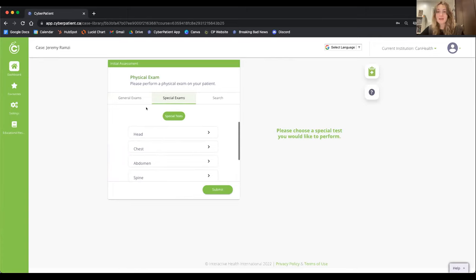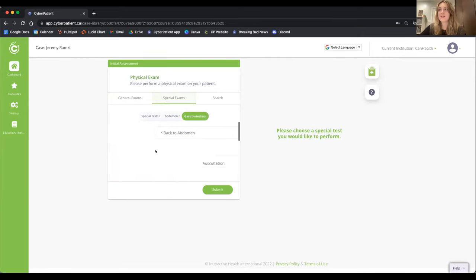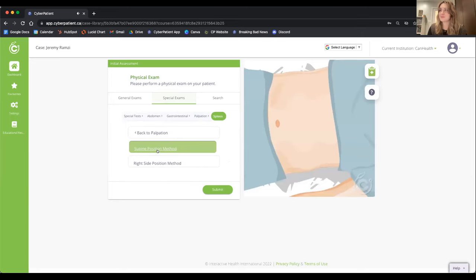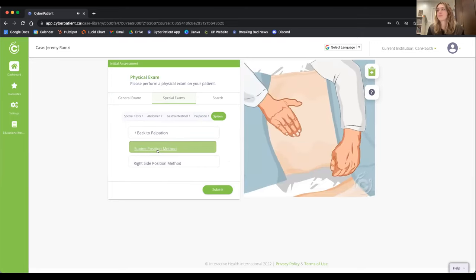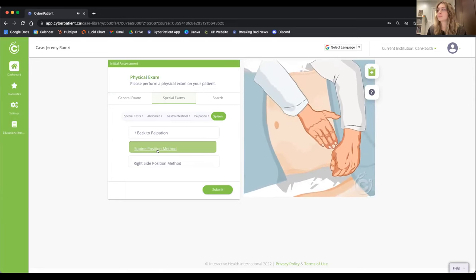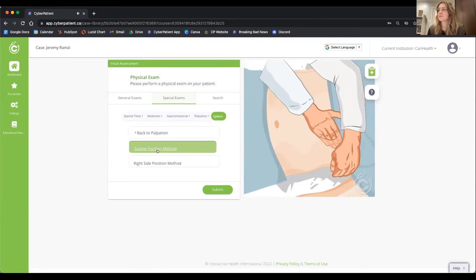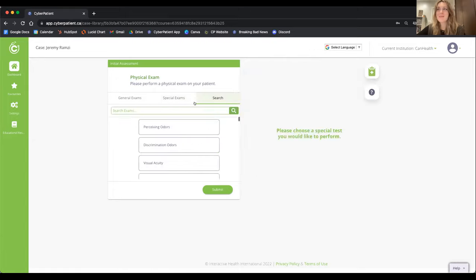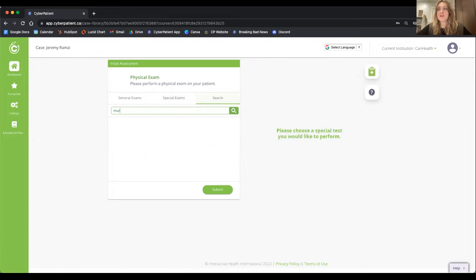Special exams provide animation and I can navigate through categories. Going into gastrointestinal, I can perform a palpation of the spleen — I palpate the abdomen while the patient takes a deep breath. The spleen is not palpable. Navigating through categories is directed toward beginner students, but as I advance I can search for exams directly. There is a full list of exams available to perform.